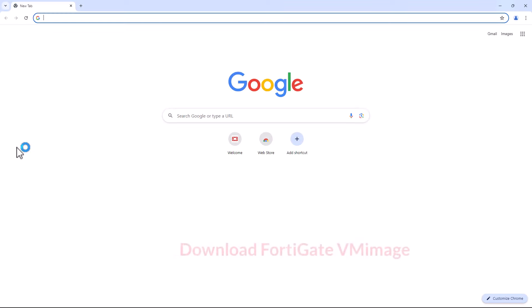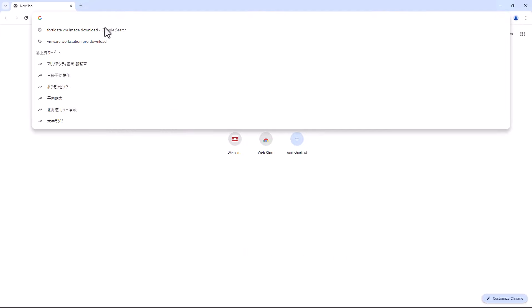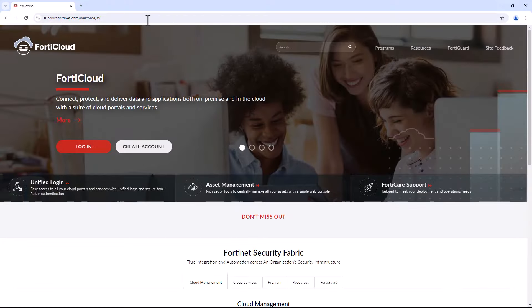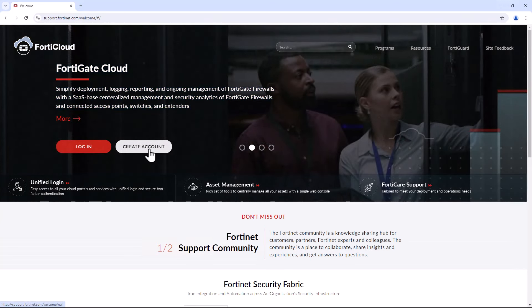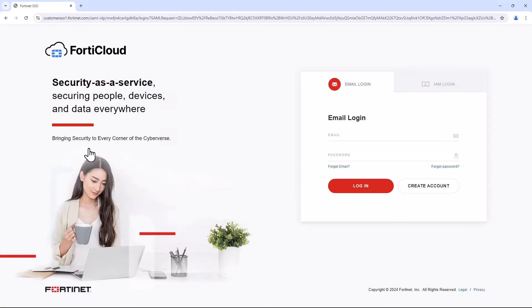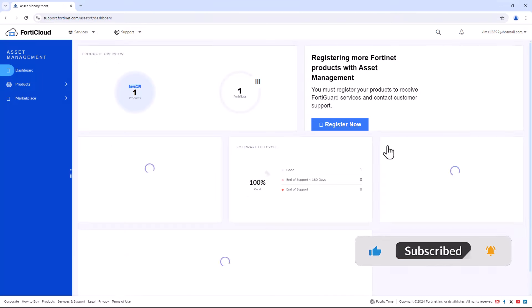First step, let's download the FortiGate iOS file. You can download it from the FortiNet support portal, and for that you must have a FortiCloud login credential. If you don't have it, you can create one using the create account option. Or if you already have the FortiCloud login credential, you can simply click on the login option and enter your username and password. Then click on login and you will be requested to enter the security code that is delivered to your email address. Just enter the security code and click login.